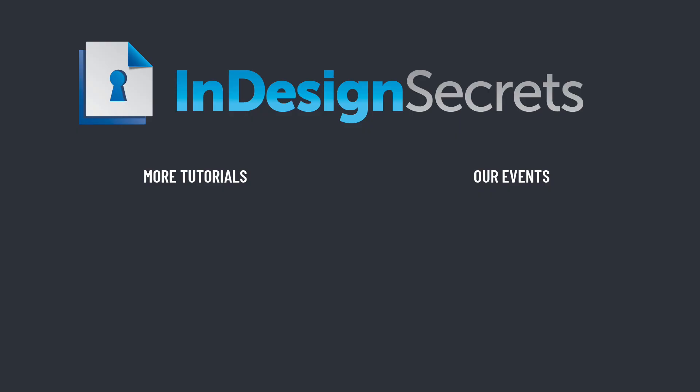Well, I hope you found this tip helpful. Be sure to check out InDesignSecrets.com for thousands of InDesign articles and tutorials, and to subscribe to our monthly publication, InDesign Magazine. Thanks for learning with us.